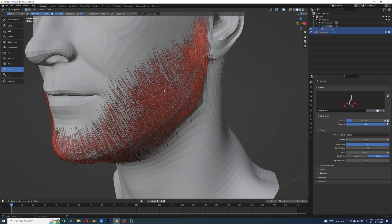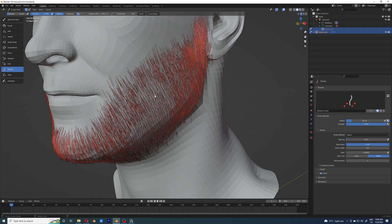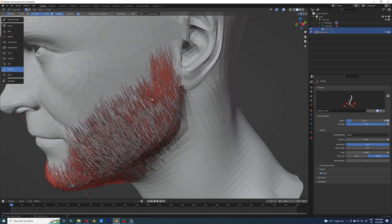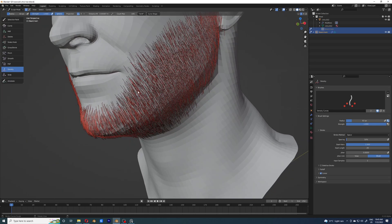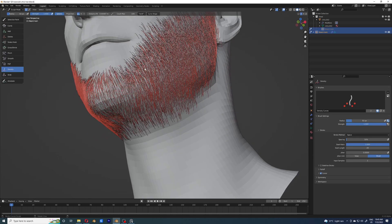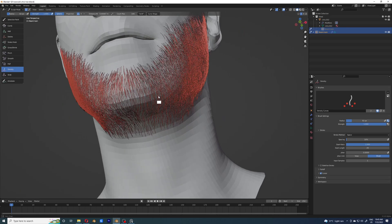I'm going to set the density brush to auto mode, because manual adding and subtracting isn't working well. Auto mode adds and subtracts automatically — you don't really have to worry about doing it manually. For most situations I think you only need the auto brush, though for different circumstances you might have to switch between adding or subtracting.